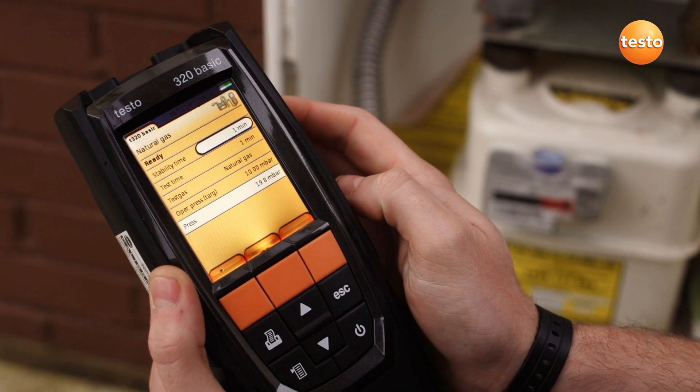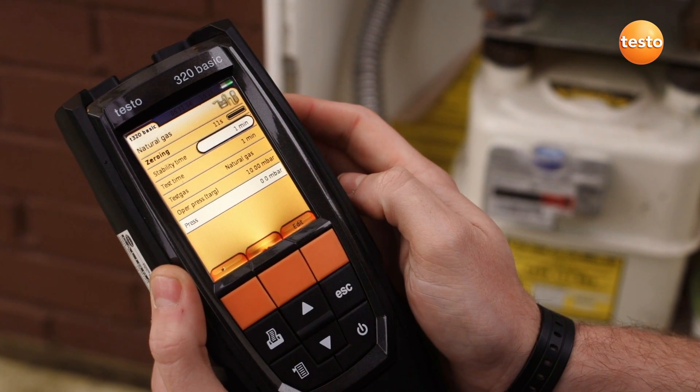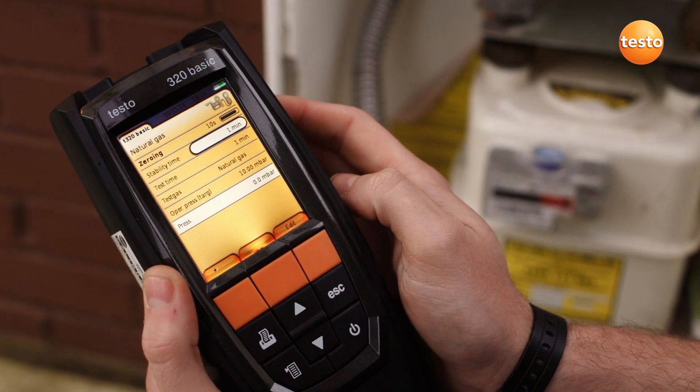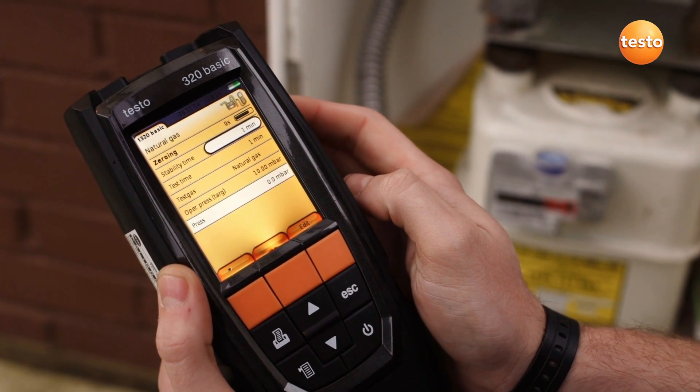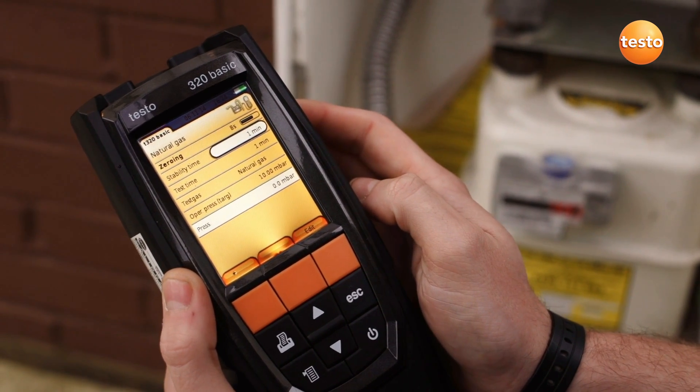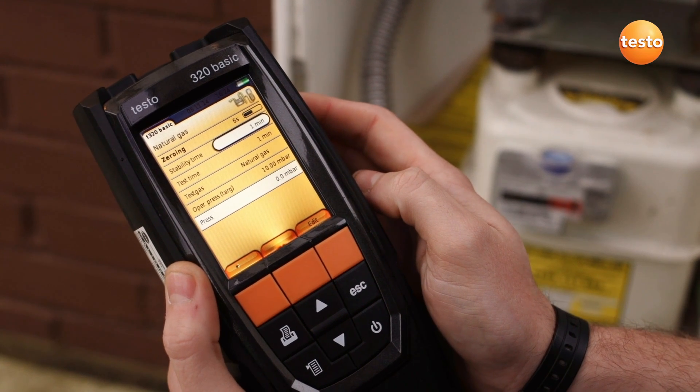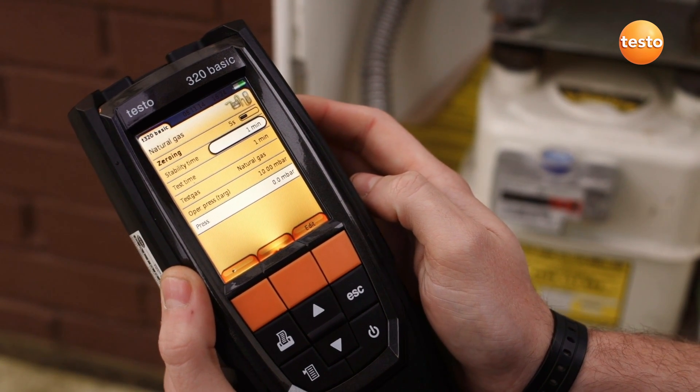Make sure the analyzer isn't connected to anything to allow the pressure sensor to be zeroed. The let-by test is displayed with default settings.